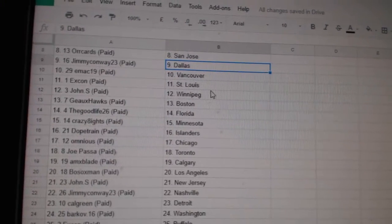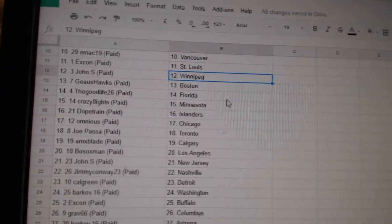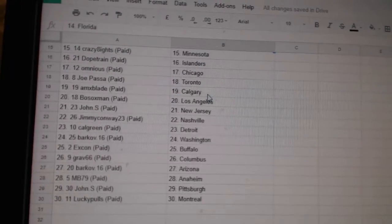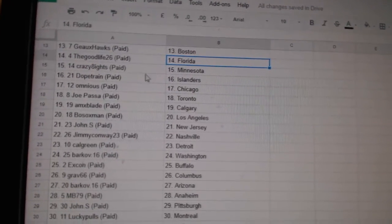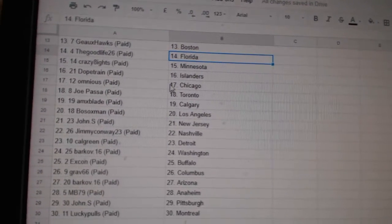Jimmy Conway Dallas, Emac Vancouver, XCon St. Louis, John S Winnipeg, Go Hawks Boston, Good Life Florida, Crazy H Minnesota, Dope Train Islanders.